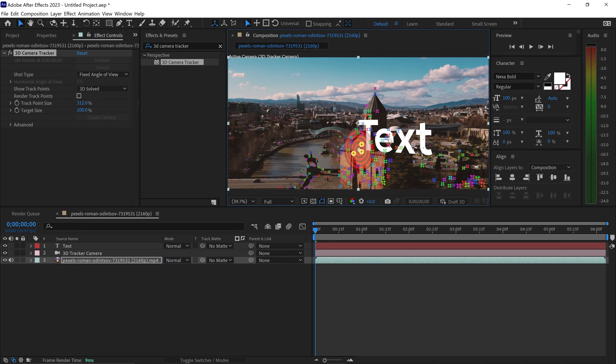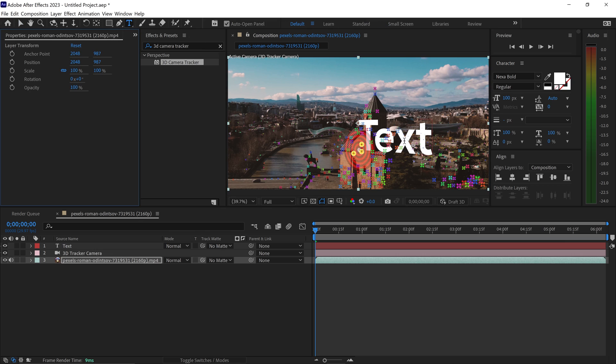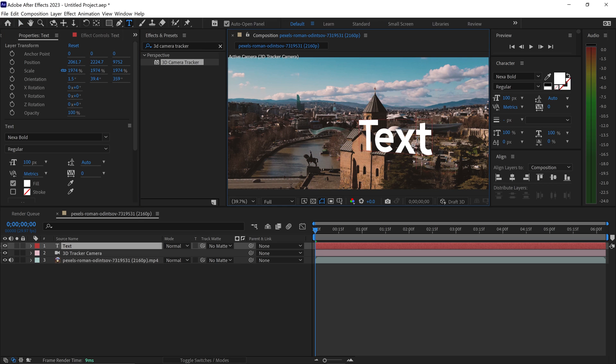This will create some text. All you need to do now is click on the text tool, and you can customize this text and type in anything you want. Let's say we're going to type in 'church'.